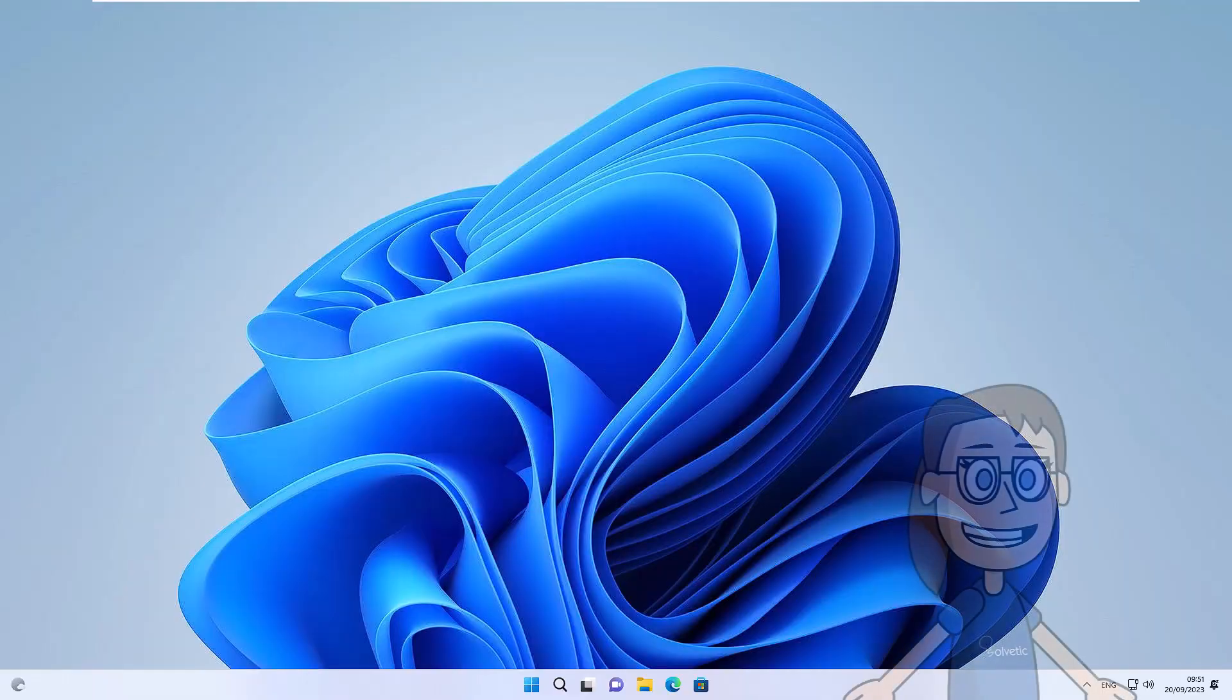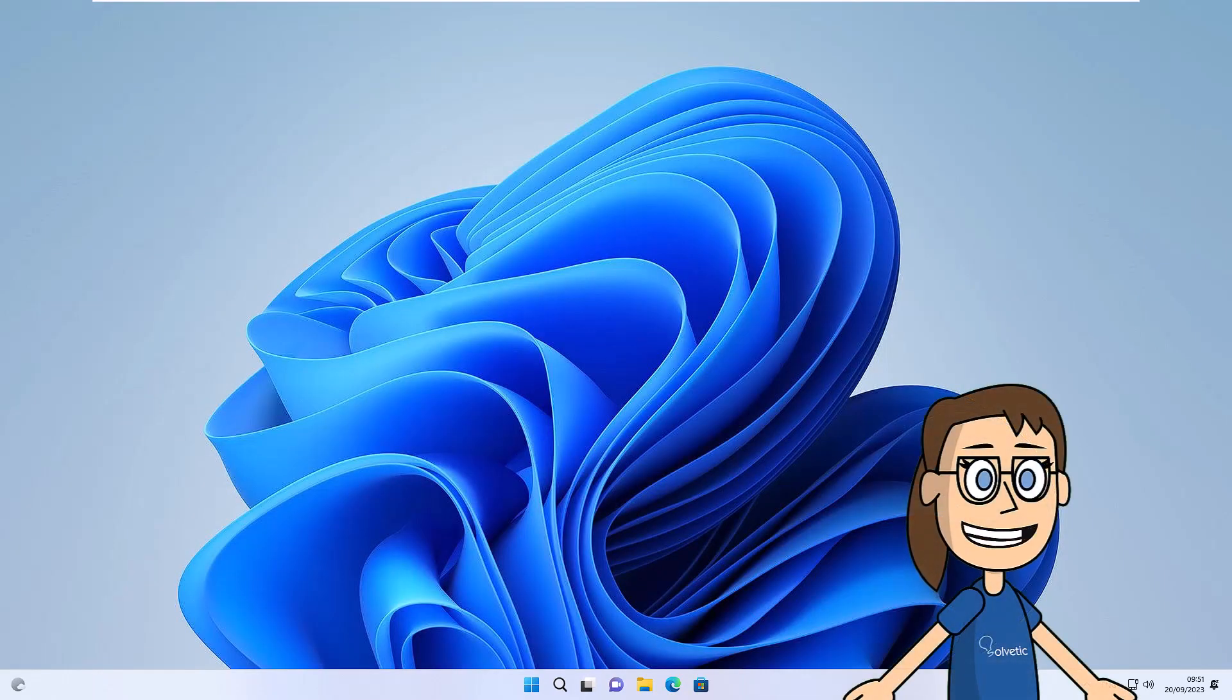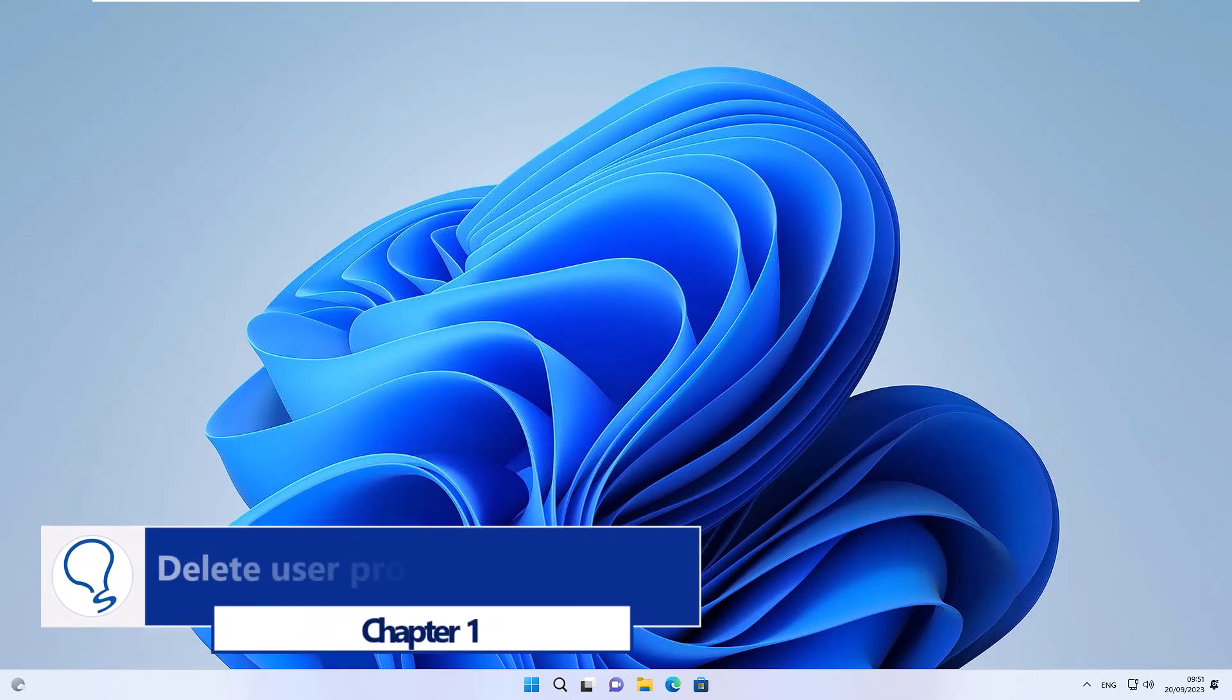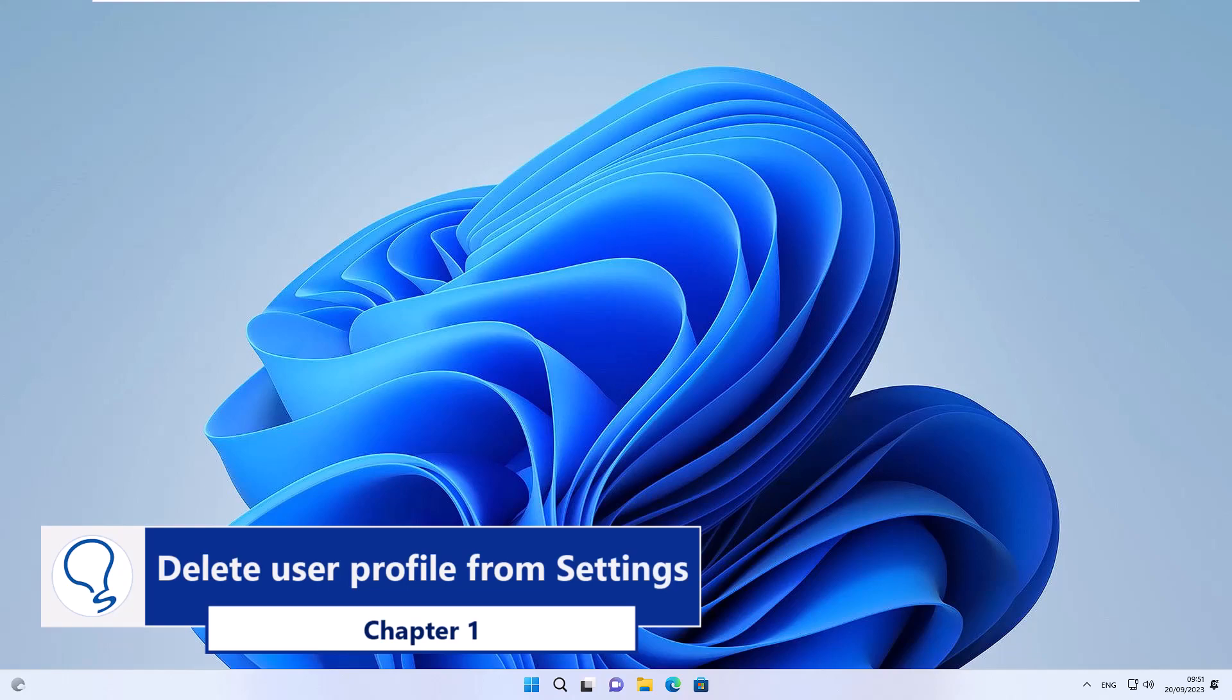Today in Solvetic, we will see how to delete user profiles in Windows. Chapter 1: Delete user profile from settings.